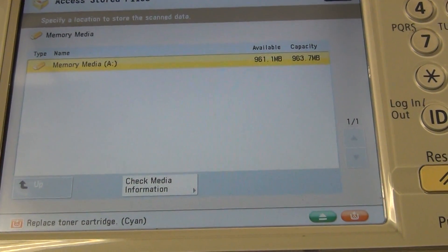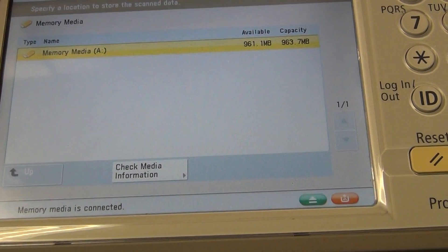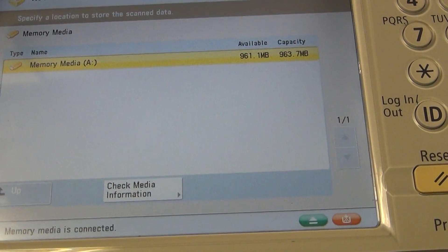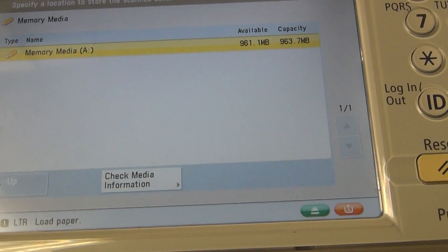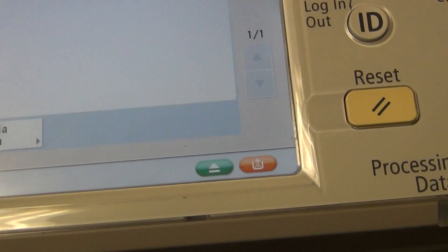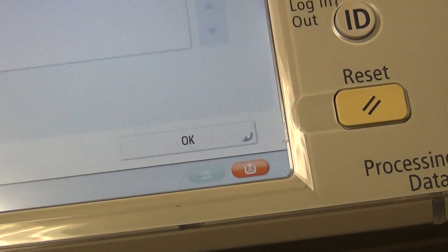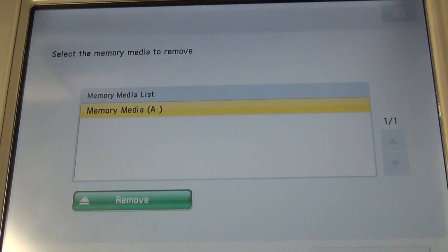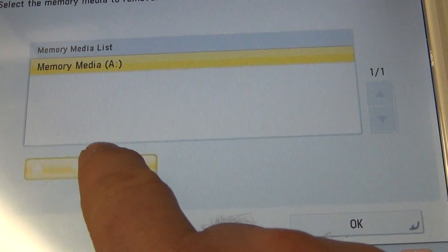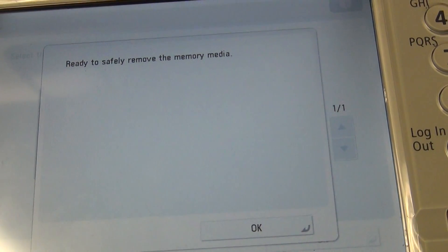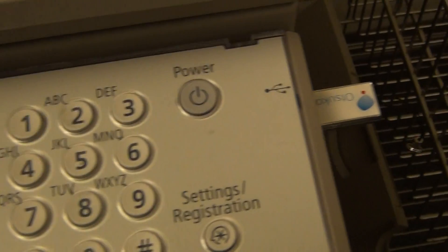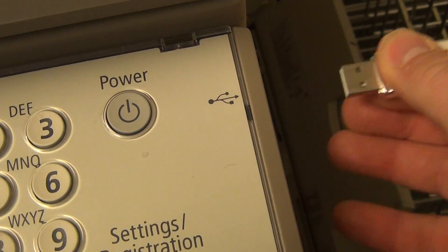Before removing the media, remember to stop the USB drive connection by using the green arrow in the lower right. Remove the A drive. It is now safe. You can use your thumb drive back at your PC.